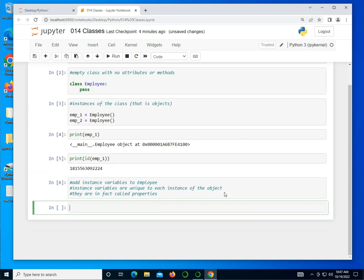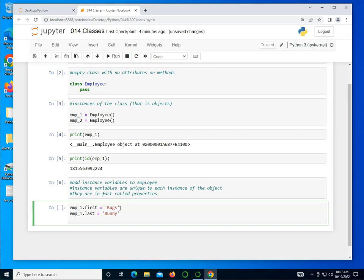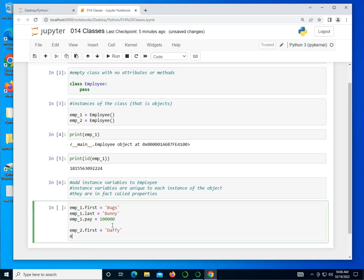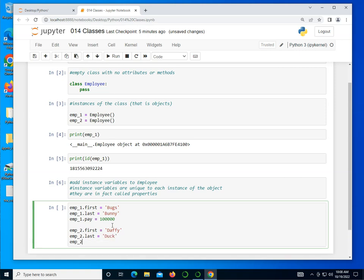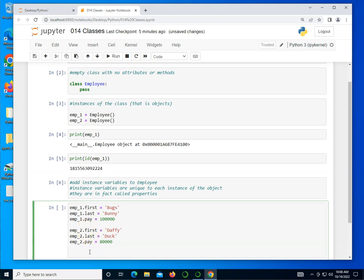They are in fact called properties. So let's actually take a look at that. I'm going to create emp_1.first for first name. I'm going to let that be Bugs. I can create emp_1.last is Bunny. I can create emp_1.pay is equal to 100,000. Now I can go to emp_2 and do the same thing.